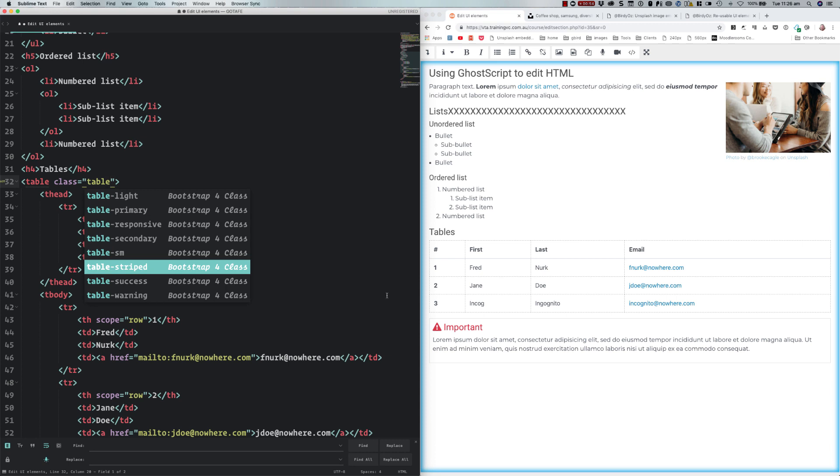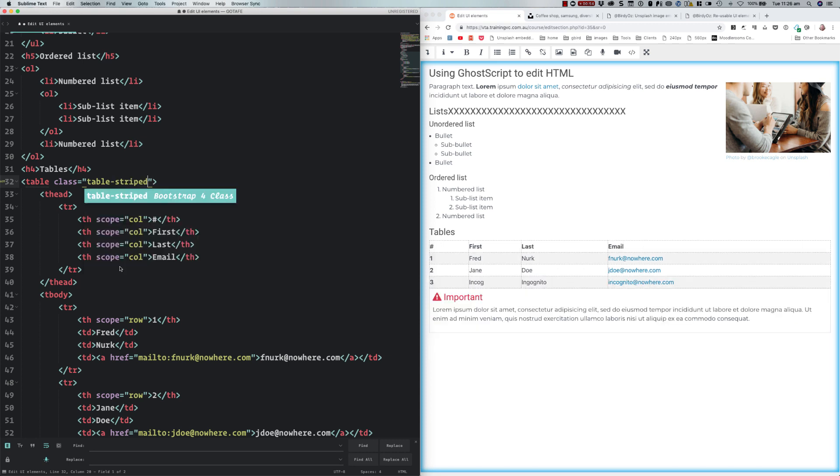It doesn't matter because the Sublime Text plugin has all of the Bootstrap information. If I want a striped table, I can just select that here, and now you can see immediately on the right hand side that visual effect of setting that Bootstrap class.